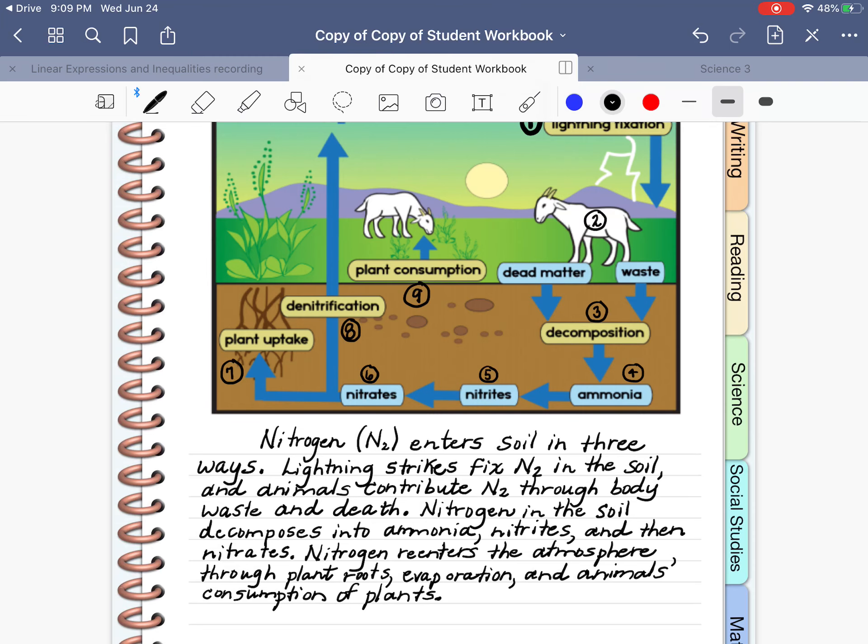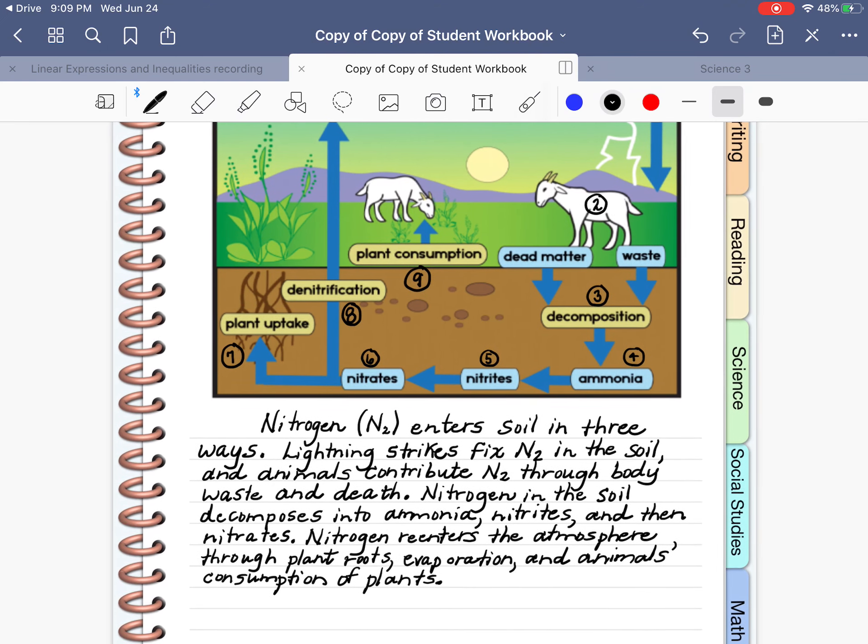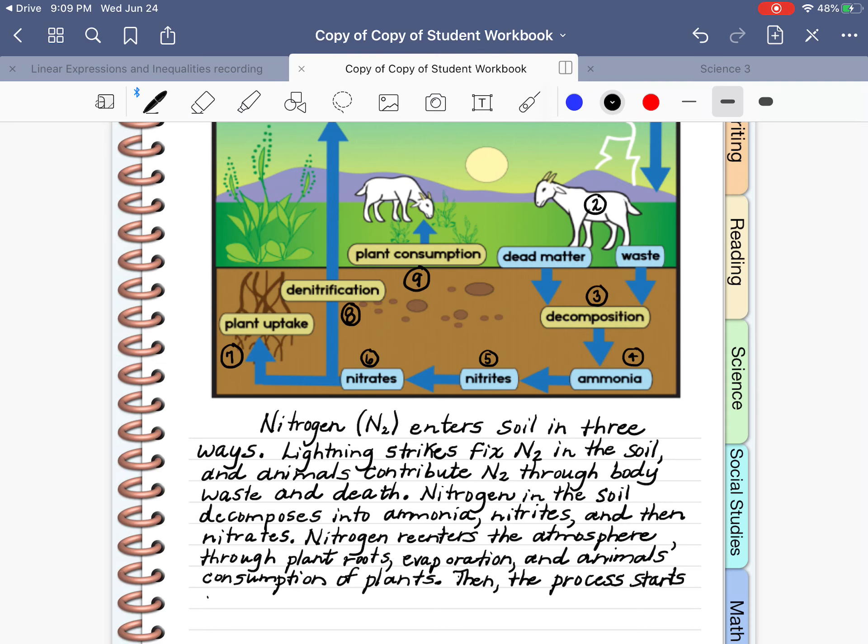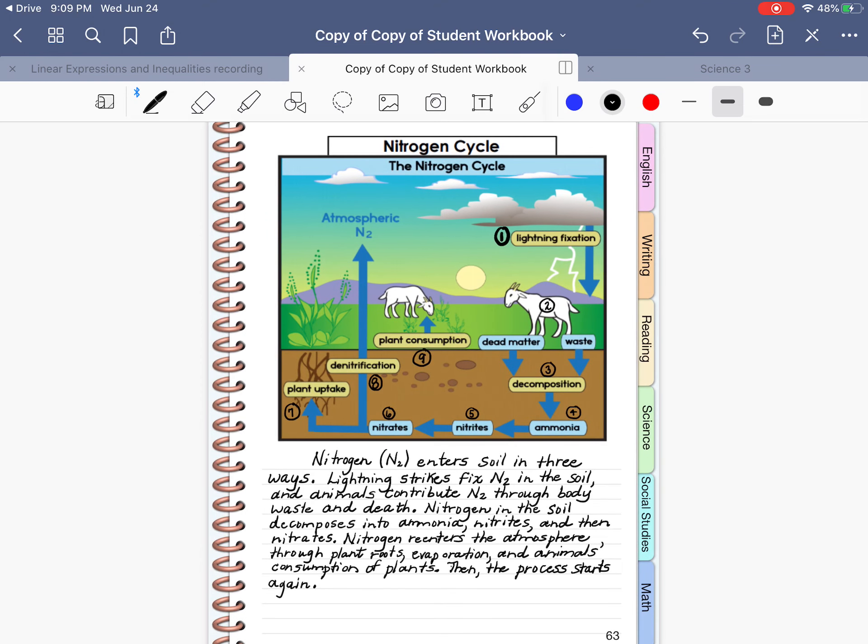So we have summarized the diagram. I'm going to add one more sentence. Then, the process starts again. That's the cycle. It happens over and over and over. And that is one reason that we can survive on planet Earth, because of this cycle of nitrogen.